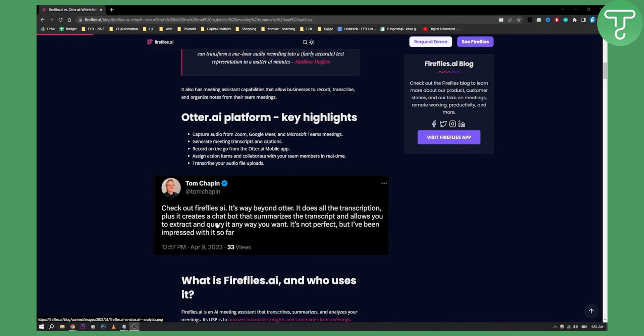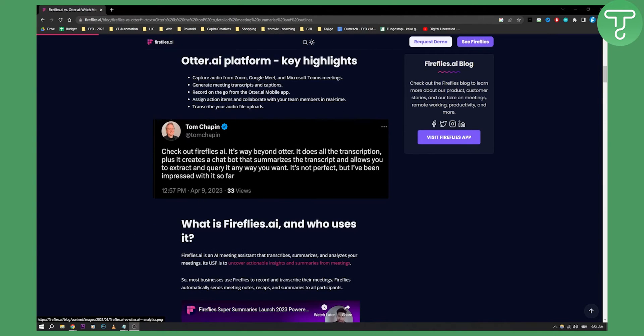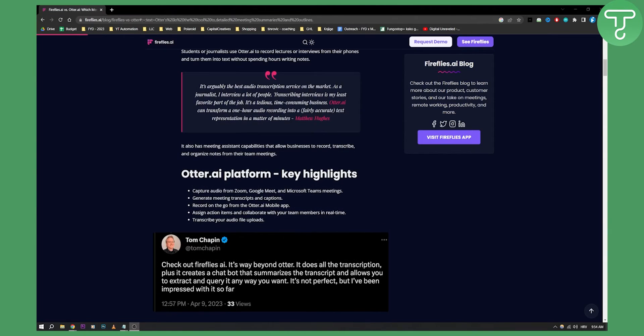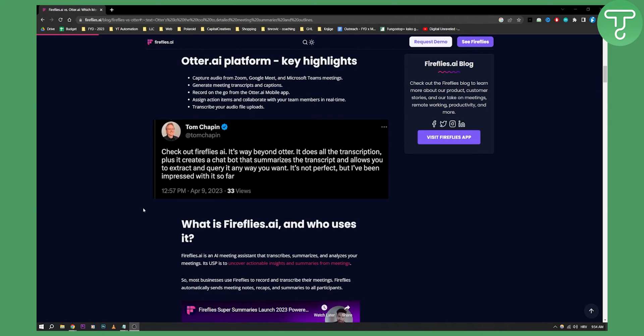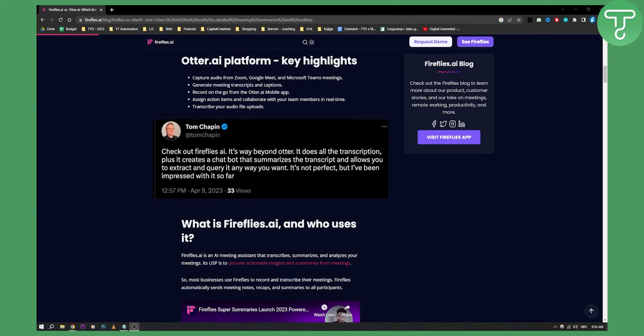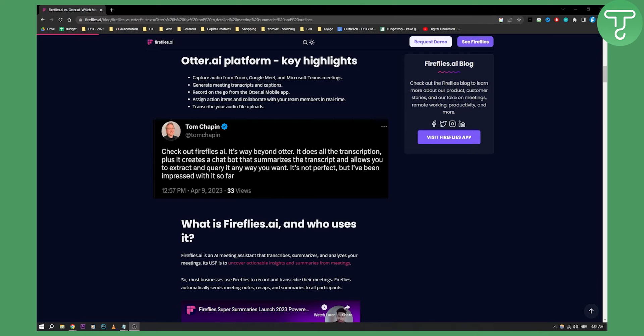Fireflies AI is an AI meeting assistant that transcribes, summarizes, and analyzes your meetings, while Otter AI is just a tool that will capture audio from Zoom and generate meeting transcripts and captions. So Fireflies AI is a much better tool as a meeting assistant because it actually transcribes, summarizes, and analyzes your meetings.